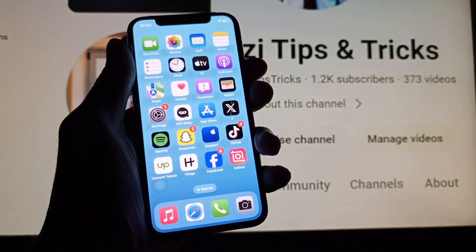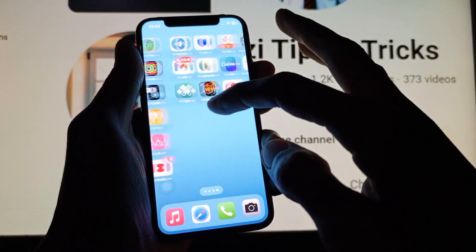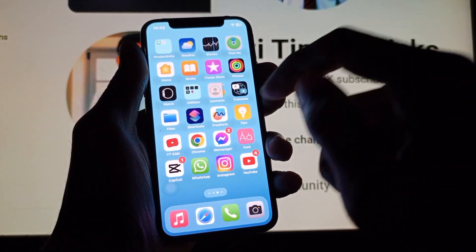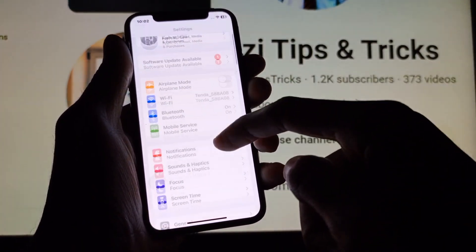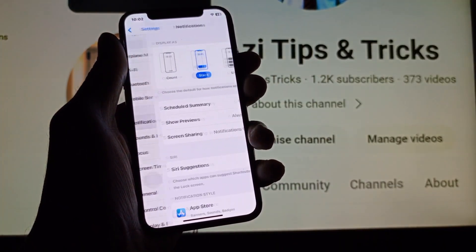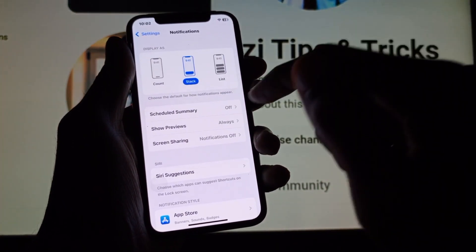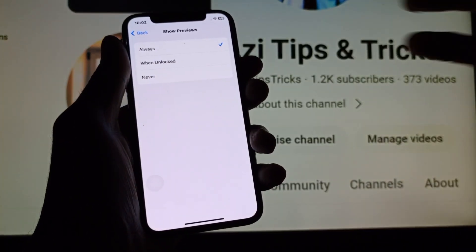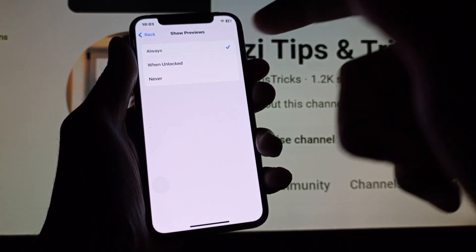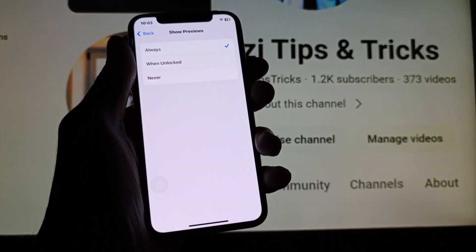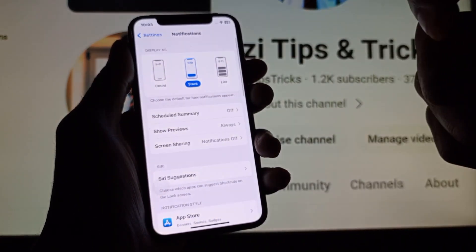So let's start without wasting any time. Simply, first of all, you need to open your Settings and click on Notifications. After this, here is the option of Show Previews — you need to click and set it to Always.